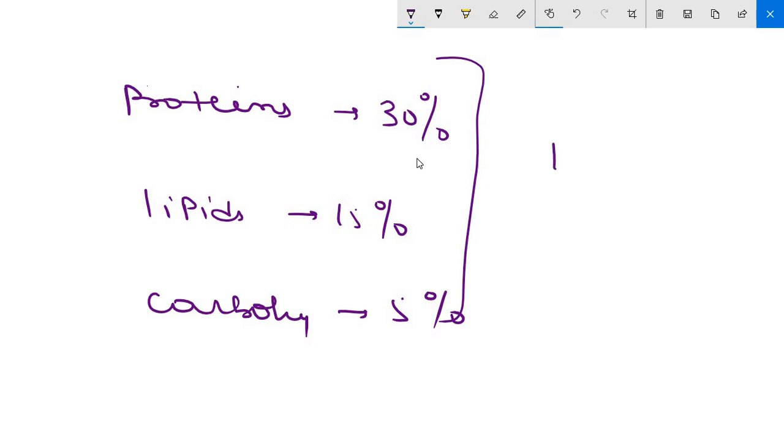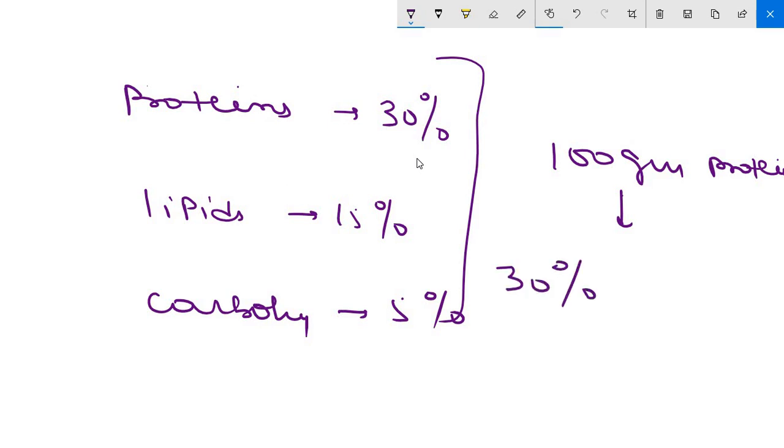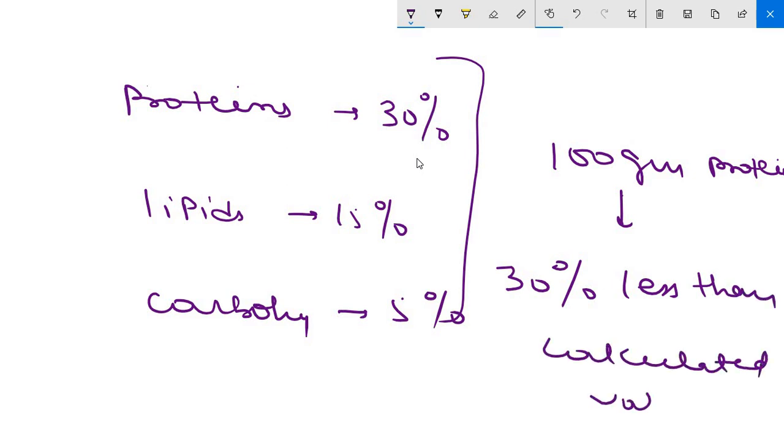That means out of 100 grams of protein consumed, the energy available for doing useful work is 30 percent less than calculated value. This is the specific dynamic action. So we have to take 30 percent extra energy if we have to take protein.